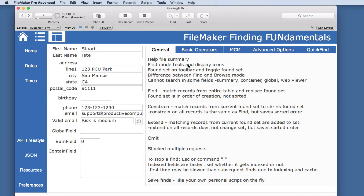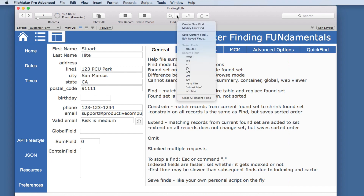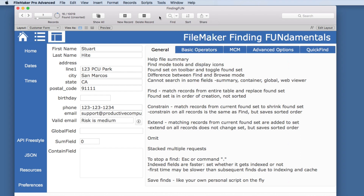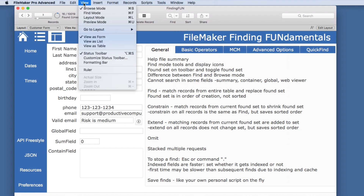We have Find Mode Tools and Display Icons. The first thing to note is we have these in our status toolbar if that's available. We can create a new find, modify the last find, save a current find, and we have all of these other options. We also need to go to View and Find Mode — there is a keyboard shortcut for Command F, or Control F on Windows.